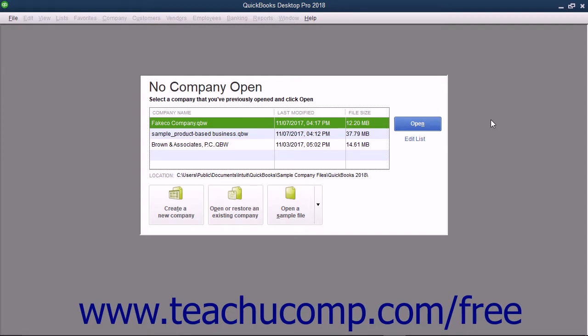Also, if necessary, you can click the Leave button to exit the EasyStep interview. However, if you leave the EasyStep interview prior to saving your company file, your data entry up until that point will be lost. A message box will tell you if this is the case before you exit, so you need not worry about losing your data.